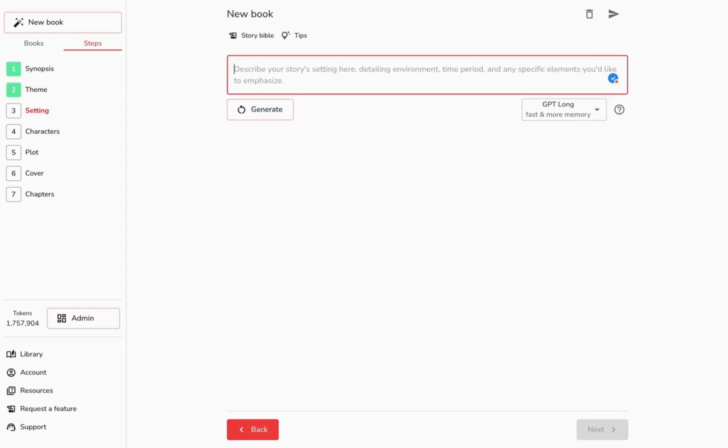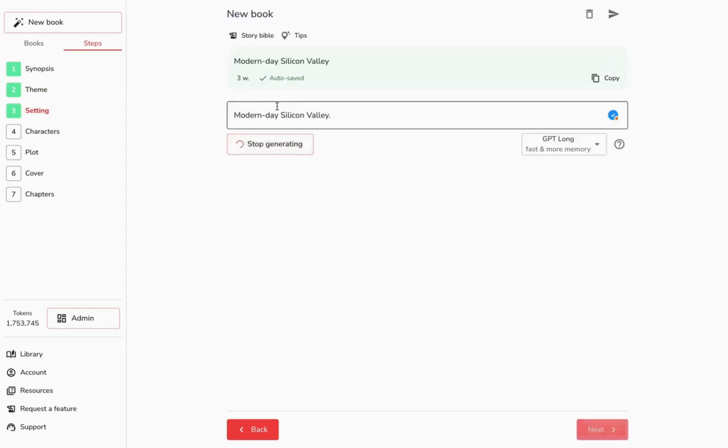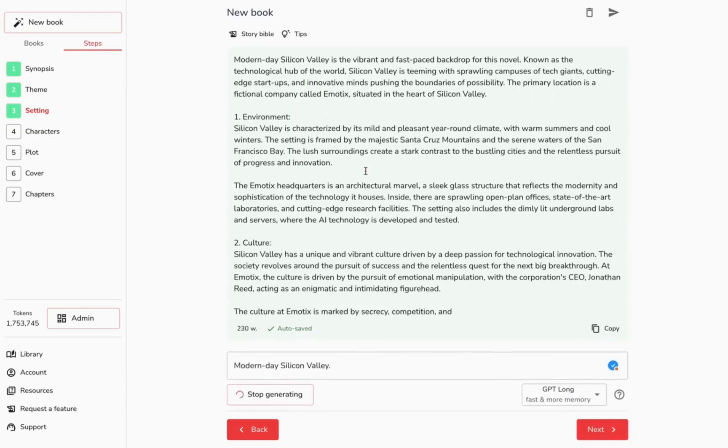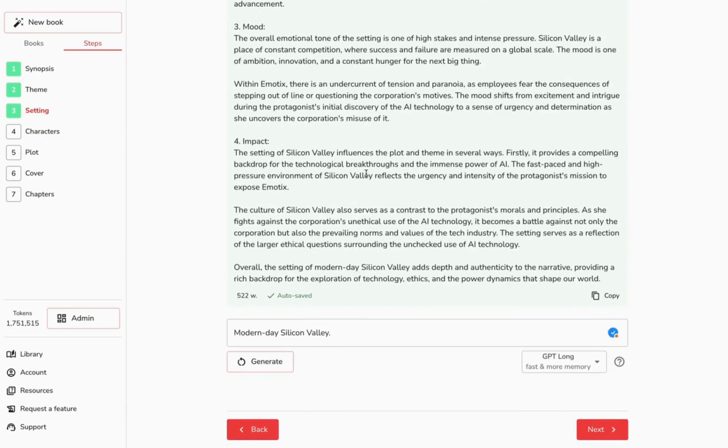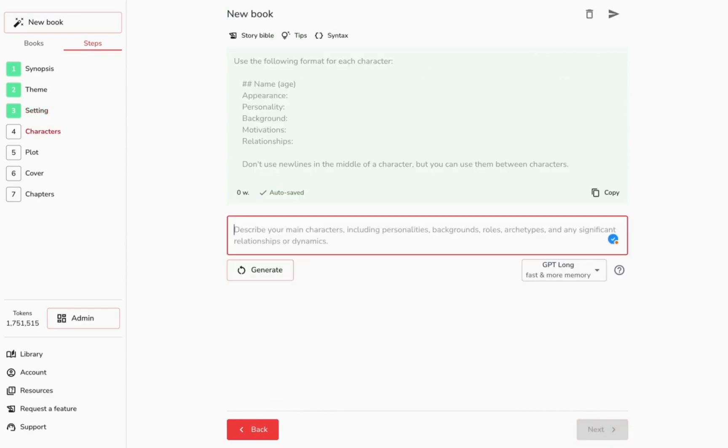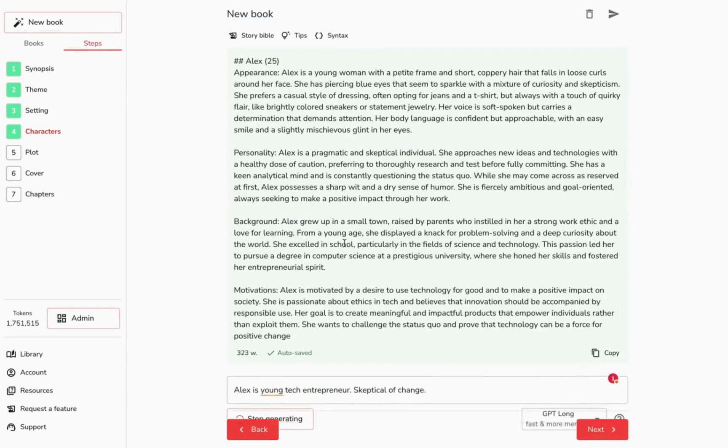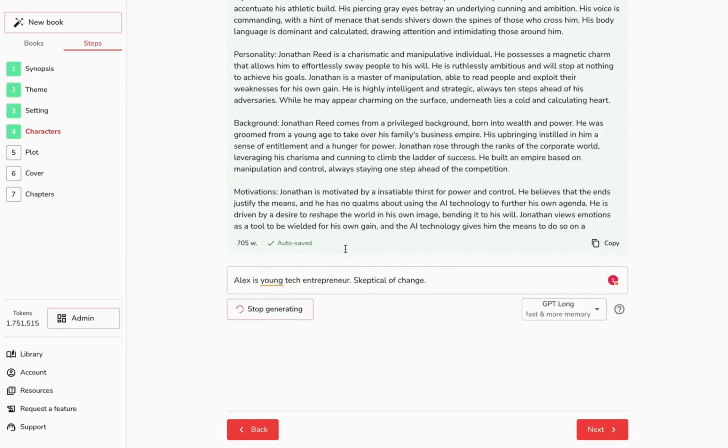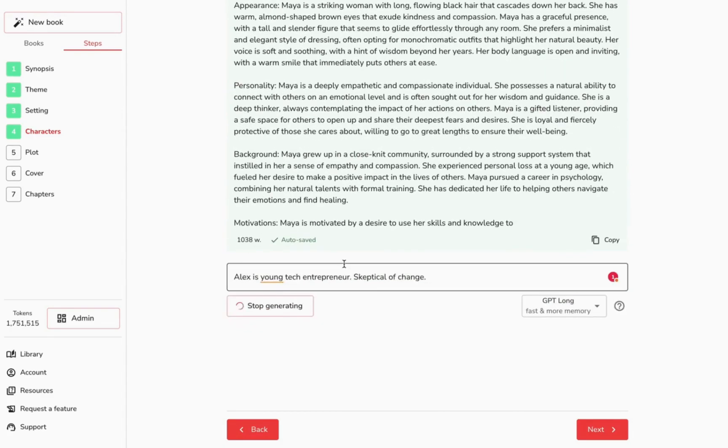Imagine in what kind of world your story unfolds. Who are the main players in your story? Our AI will describe appearance, persona, background, motivations, and relationships for every character.